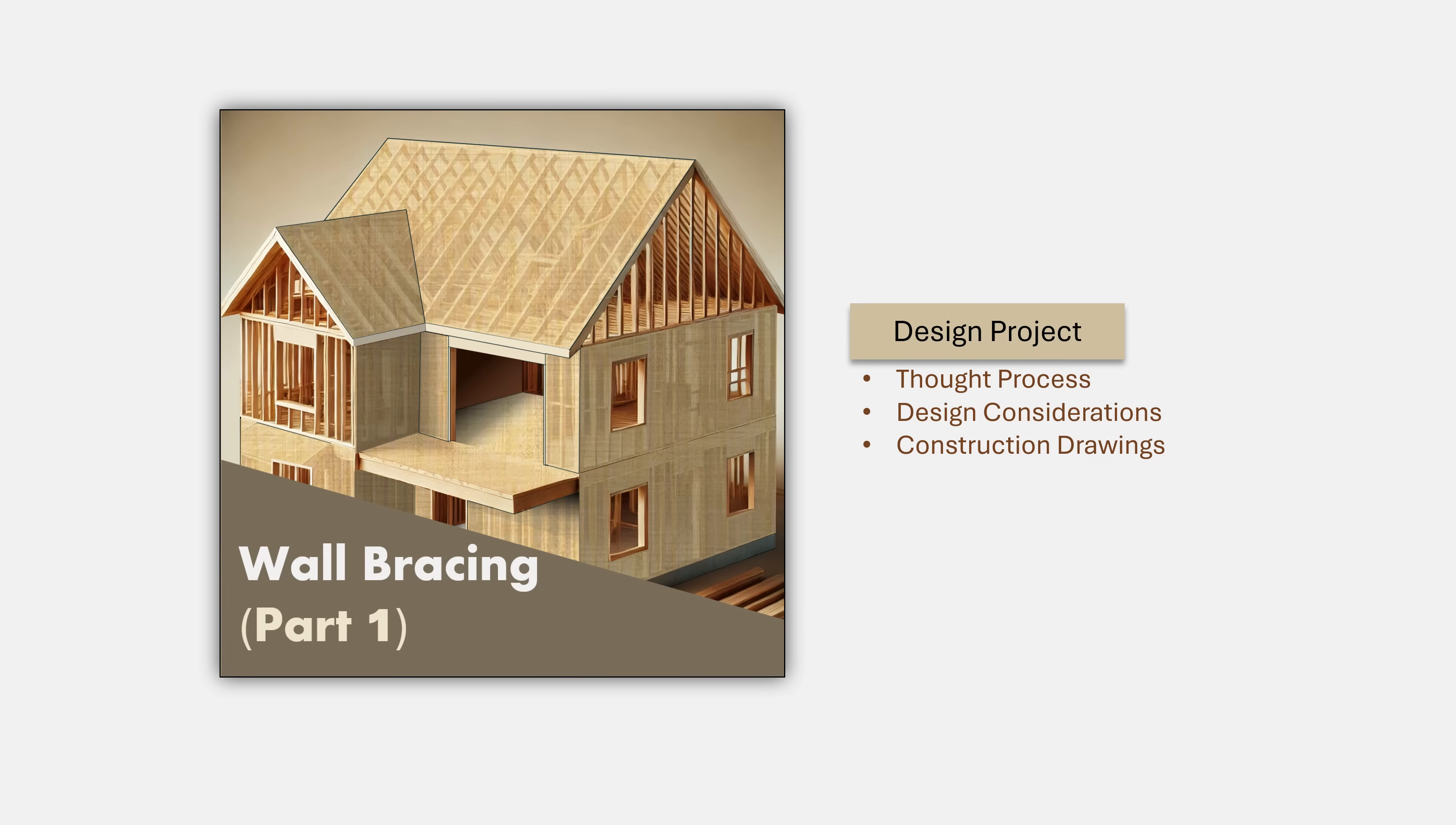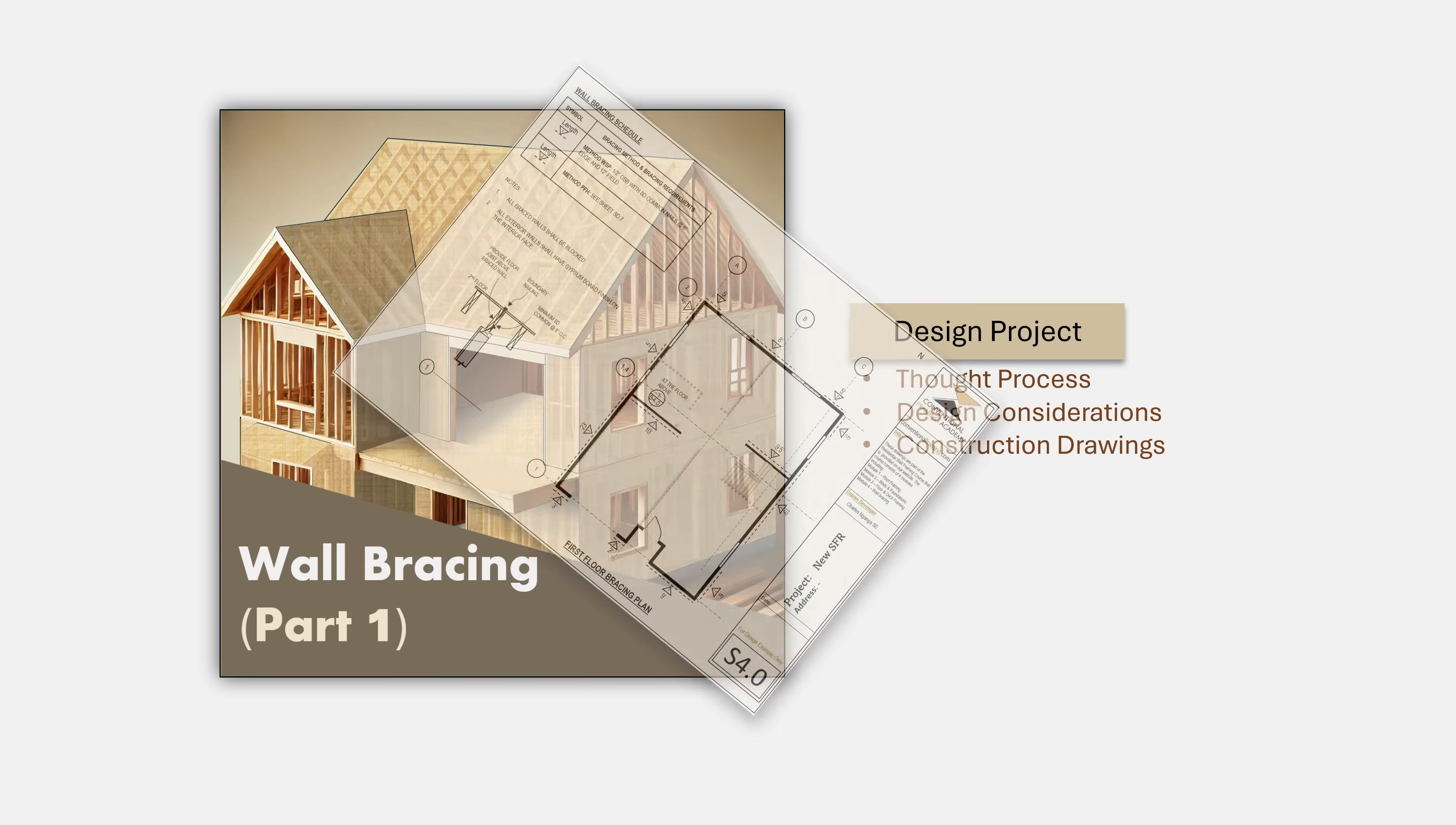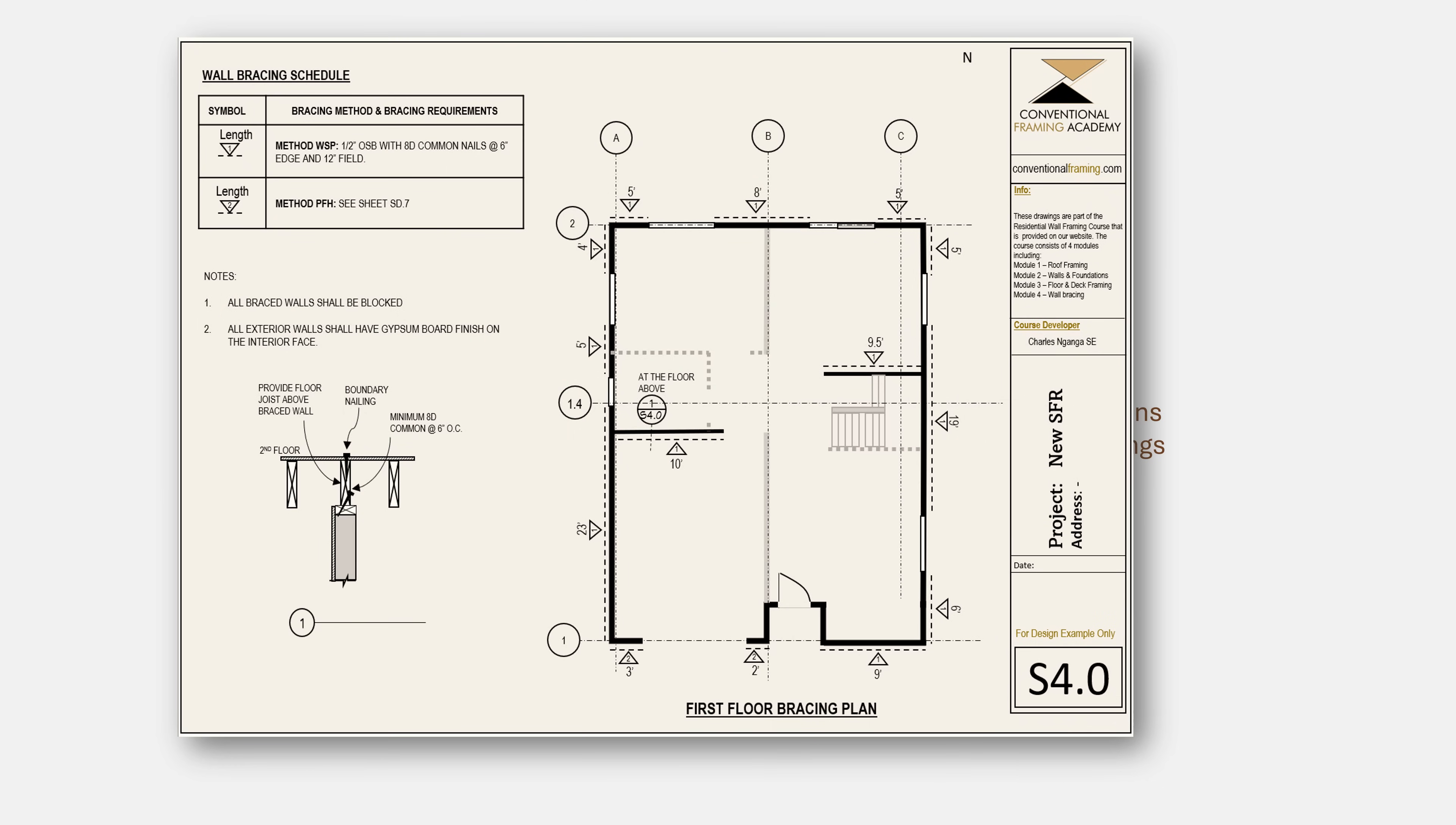While this is not a drafting course, we will expose you to the drafting experience and show you how drawings are put together, including the information that needs to be provided on those drawings. The drawings that we will use in selected examples and the drawings that we will develop in the design project will be available for you to download and use to enhance your learning.